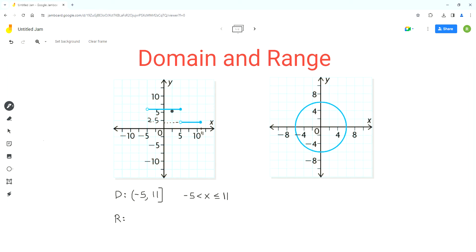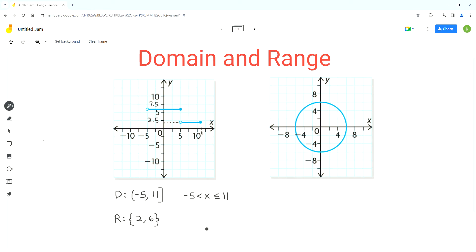Similarly, for the second horizontal line, it is just above 5, and the upper mark is 7.5. So all points on the higher line have a y-coordinate equal to 6. In this case, the range consists of two exact values. We write them in set notation, starting with the smaller number: {2, 6}. In inequality notation, the range is y = 2 or y = 6.